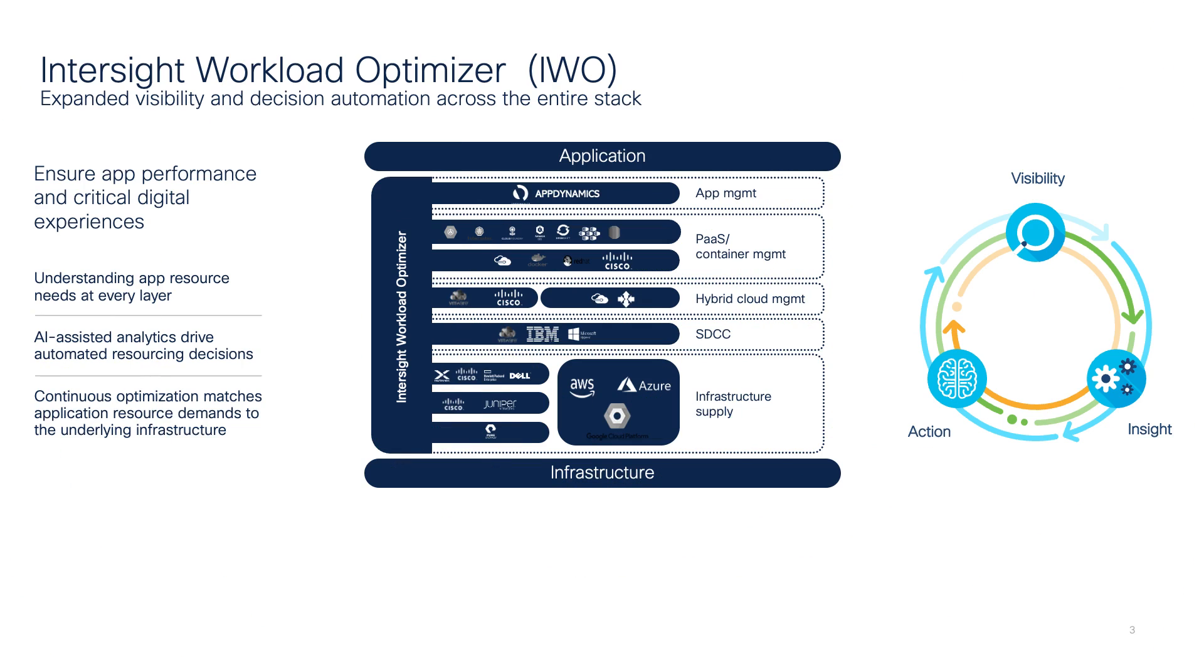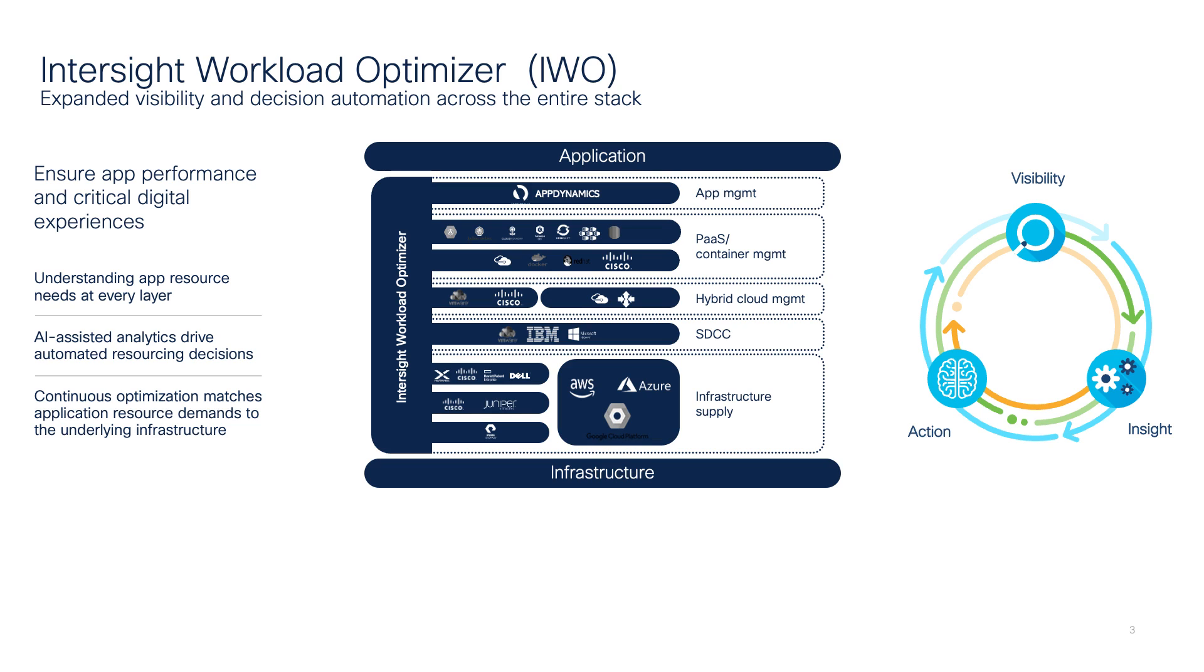Intersight Workload Optimizer extends optimization capability in Intersight. IWO ensures application resource management and performance, provides full stack visibility, and automatically optimizes data center resources in real-time. IWO provides continuous recommendations for performance optimization, cost reduction, and policy compliance.